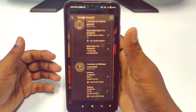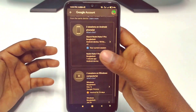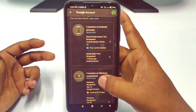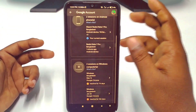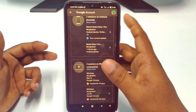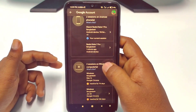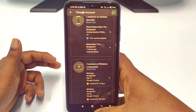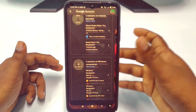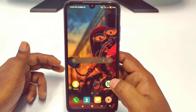First of all, let me show you — I have already logged in my Gmail account on these two devices, and I want to remove the last one, which is a Windows computer. So for doing that, you will need to go to the Play Store first.